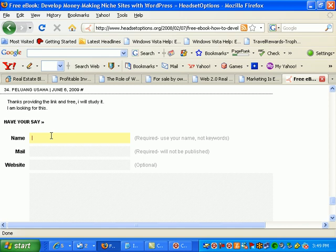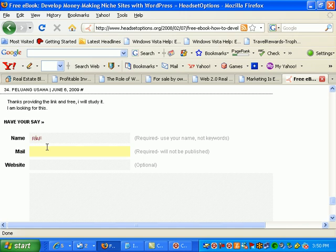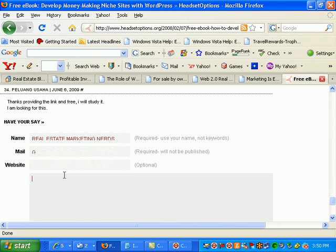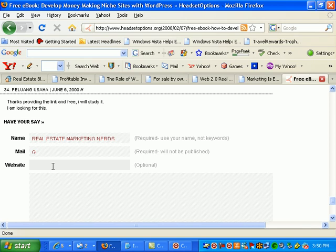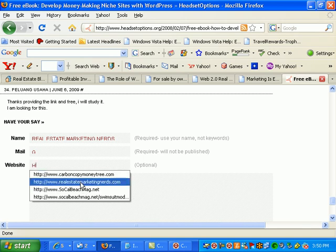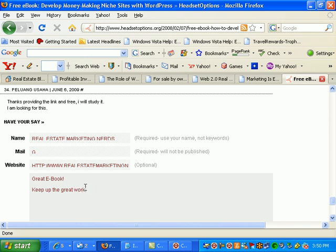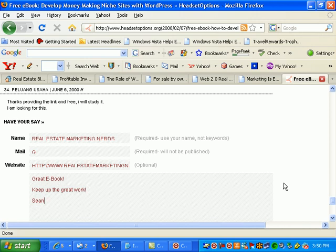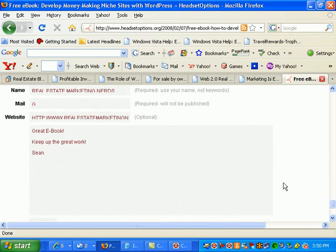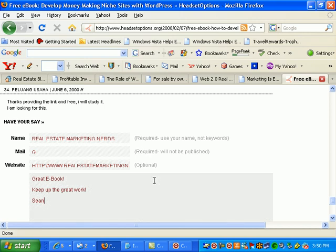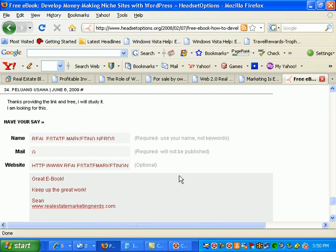Name is going to be the keyword phrase so my name here is going to be real estate marketing nerds. Put my email in there, then real estate marketing nerds and I'm just going to say great ebook keep up the great work and put my name on there Sean. This should give you an idea of how this software works.